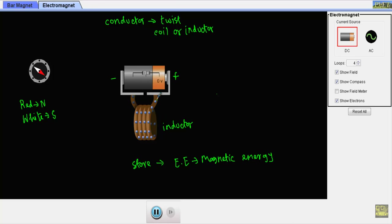When voltage is applied in the circuit, the electrons will move from the negative terminal toward the positive terminal. As a result, we get current flowing through the inductor in the indicated direction — from the positive terminal toward the negative terminal.